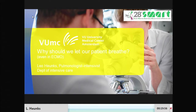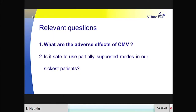Thank you very much for the invitation. So why should we let our patients breathe? I think there are two relevant questions here to address: What are the adverse effects of not breathing? What are the adverse effects of controlled mechanical ventilation? And the second question I'd like to address is: is it safe to use partially supported modes, or to let our most critically ill patients breathe at all?